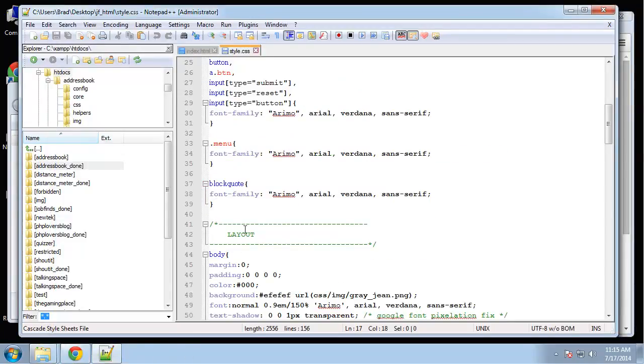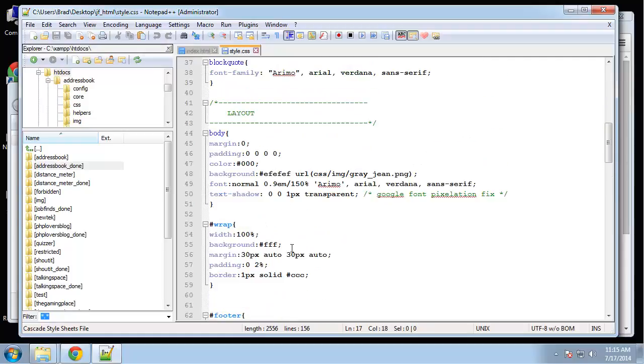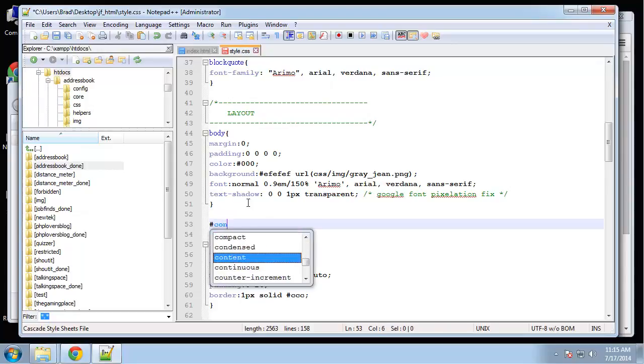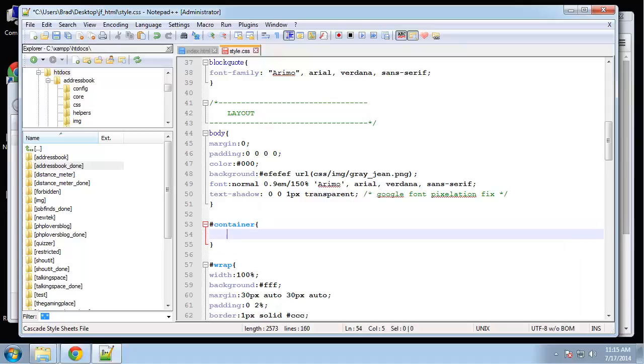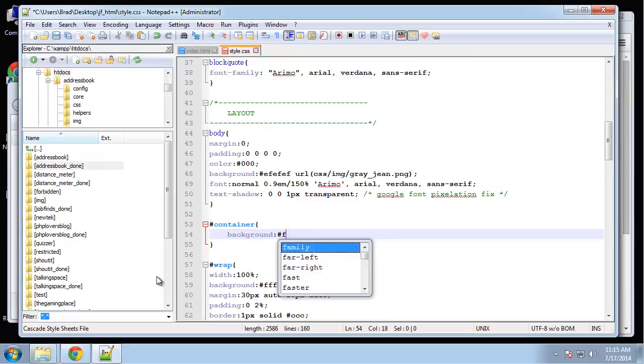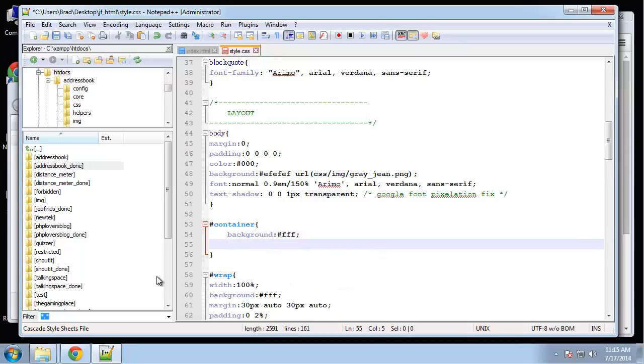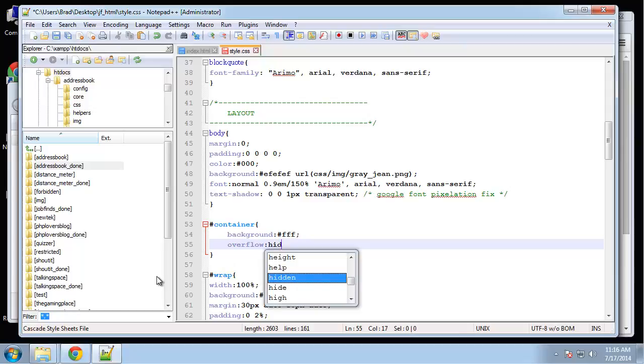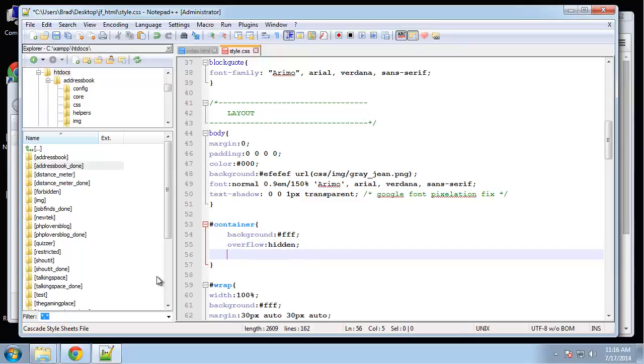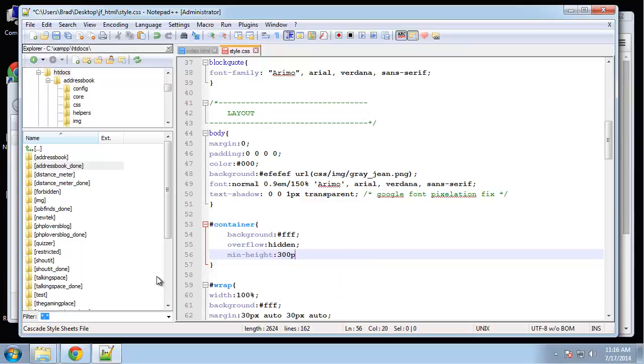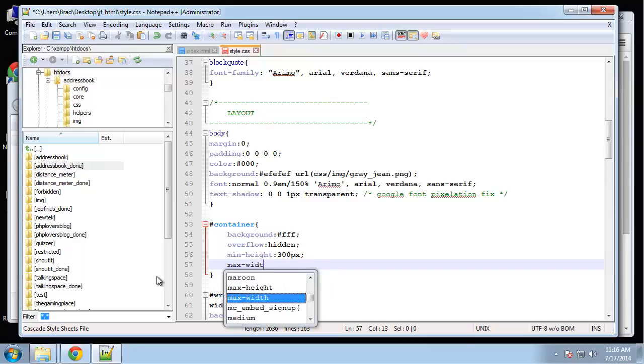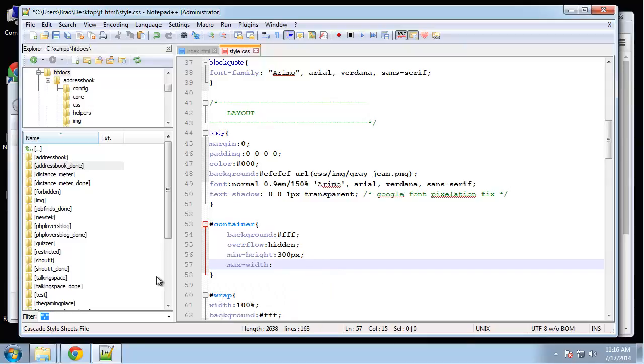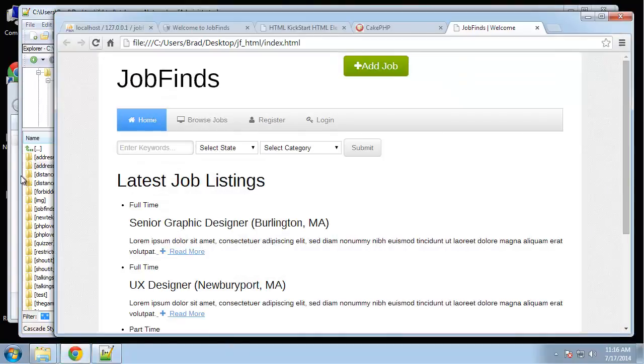In the layout section, I'm going to go right under body container. So container, first of all, let's add a background of white, and I want to say overflow hidden. I'm going to give it a minimum height of 300 pixels and then a max width of 960 pixels. By the way, this template and application is going to be responsive and mobile friendly as well.